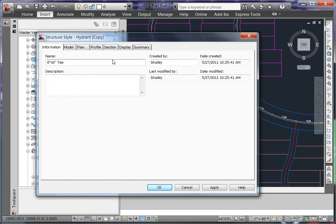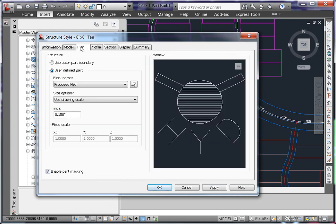Under the Plan tab, I'm going to change which block this is using. I don't have this 8 inch by 6 inch tee block defined in this drawing. I have it as its own drawing. So I can use this icon here to browse for that drawing.